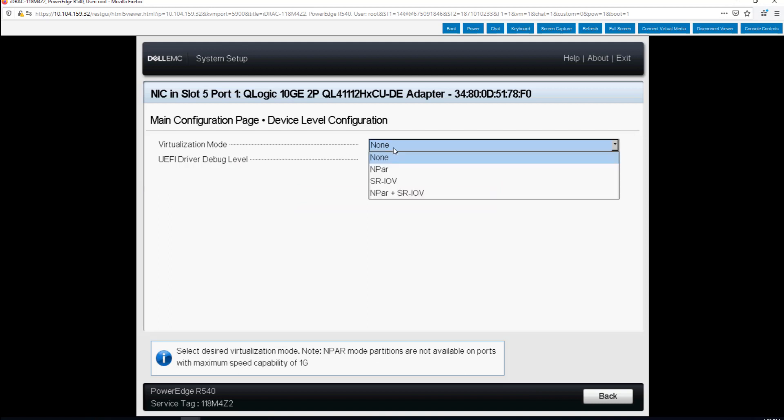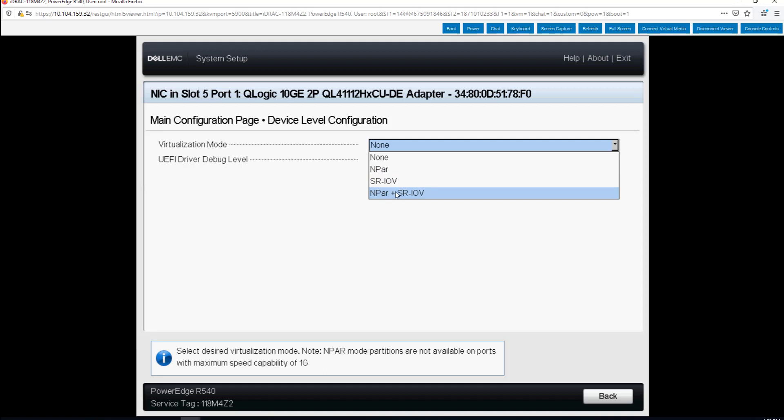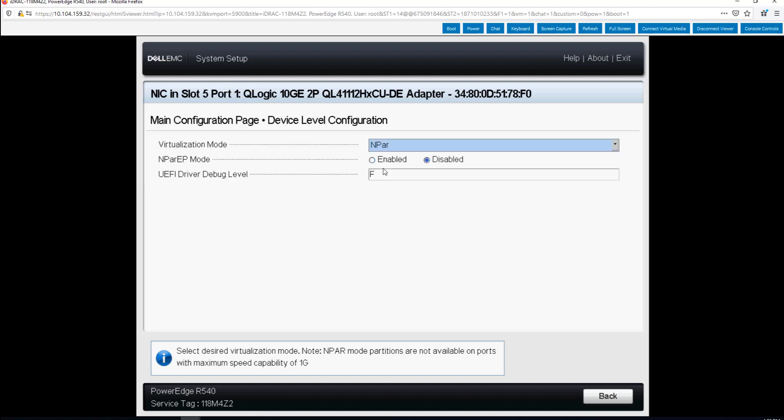As you can see in virtualization mode it is none. So we can select NIC partitioning or NPAR, SRIOV or NIC partitioning plus SRIOV. We're going to select the standard NIC partitioning. Now with standard NIC partitioning it enables four physical functions on each port of the adapter. Since this is a dual port adapter that would make eight physical functions on the card.